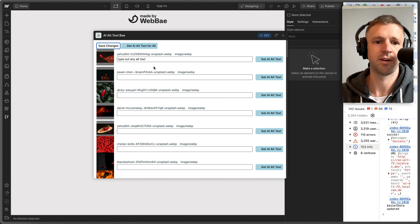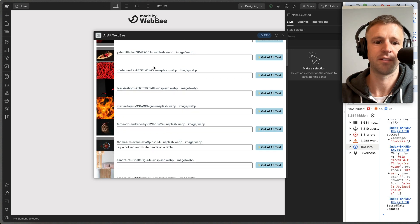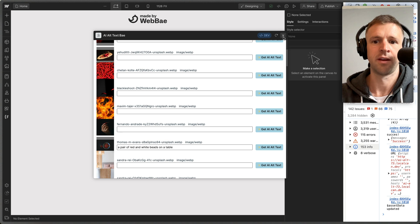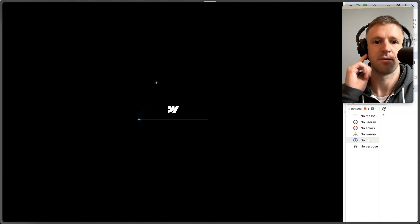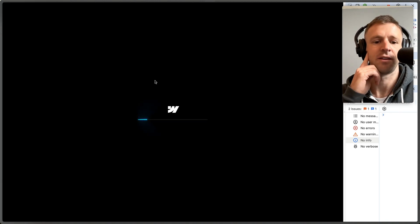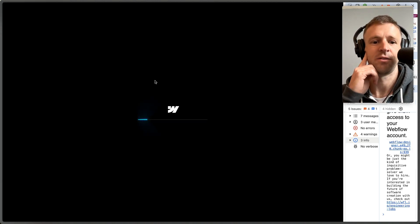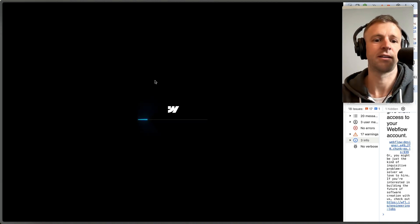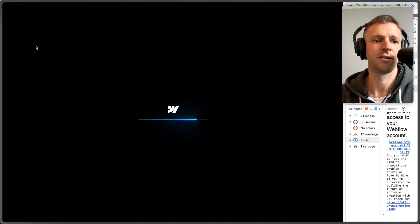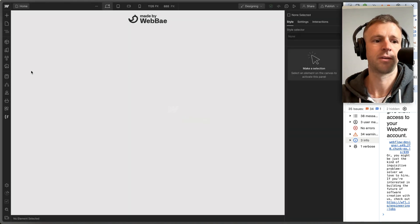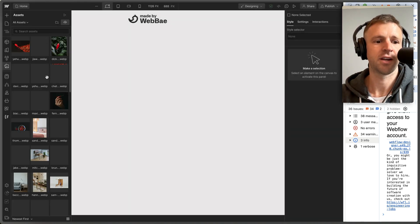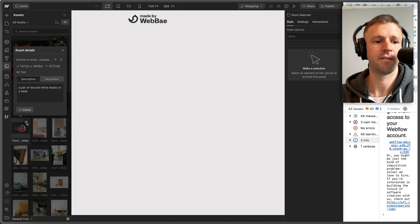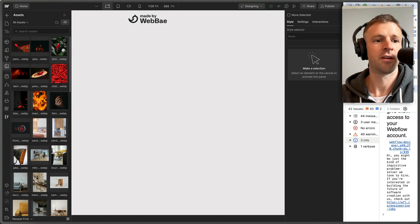So let's look at this one, type out any alt text in this bowl. Now we have to refresh designer before we can actually view the updated alt text—it doesn't update live, I guess. So we're checking out the images, and this bowl now has 'a pair of red and white beads on the table.'